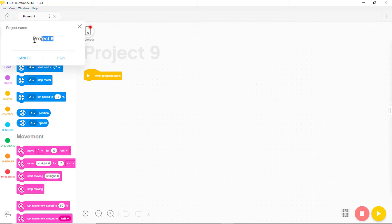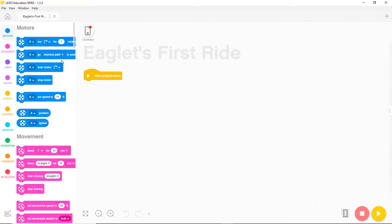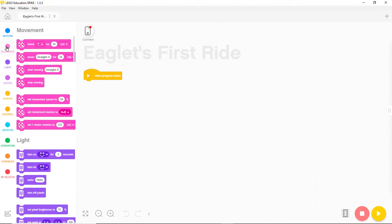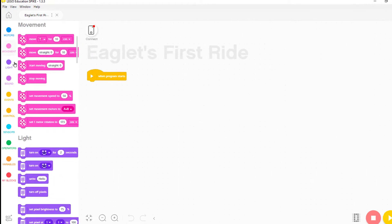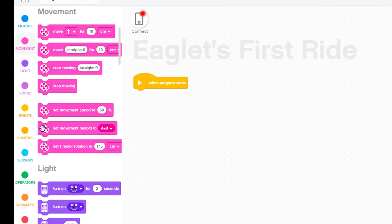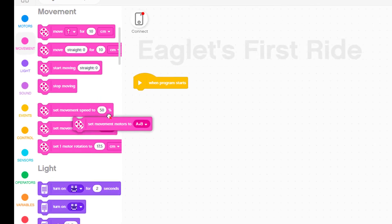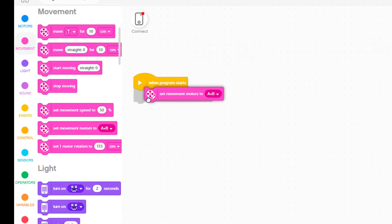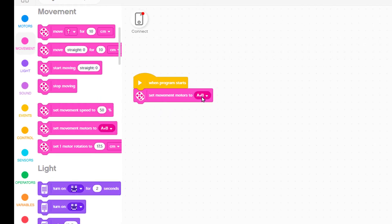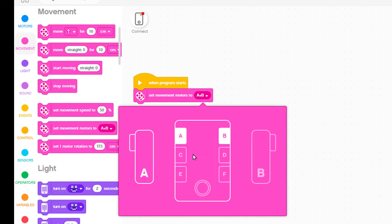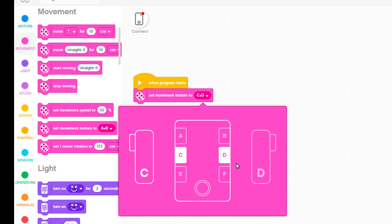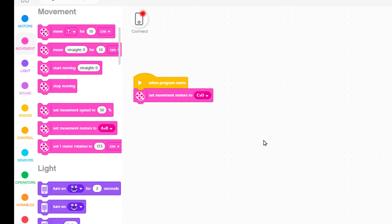We rename the program Eaglet's first ride. The new program doesn't do anything yet so we need to add program blocks to it much like we add bricks to a Lego creation. We add a block that tells the robot that we've connected its motors to the middle sockets called ports C and D.